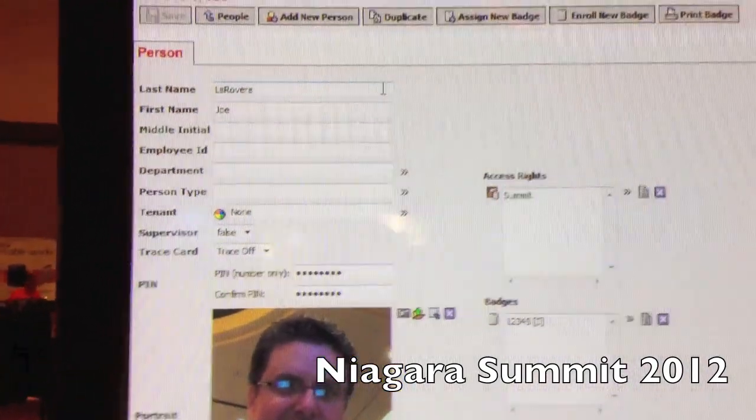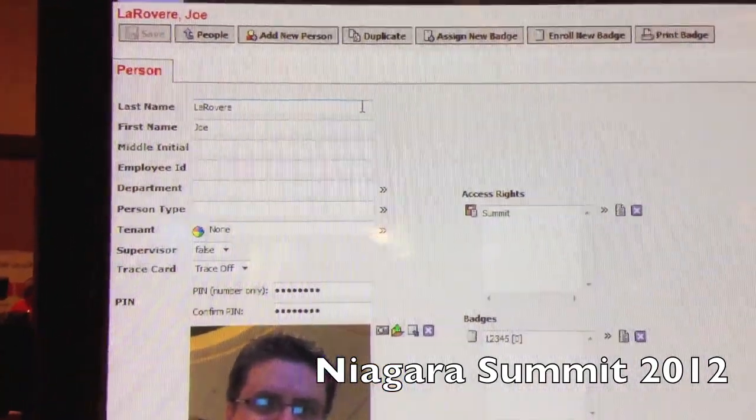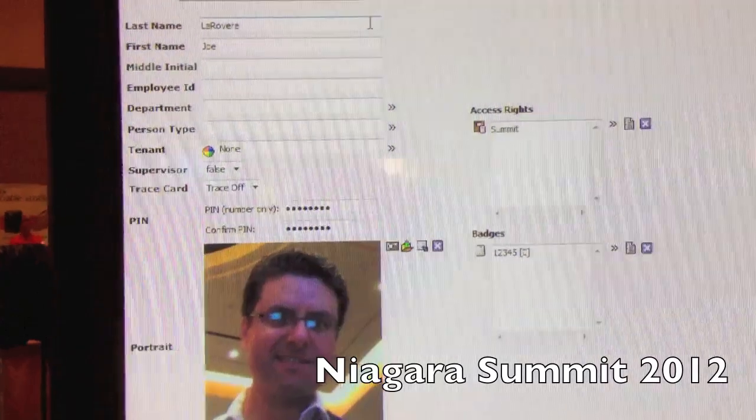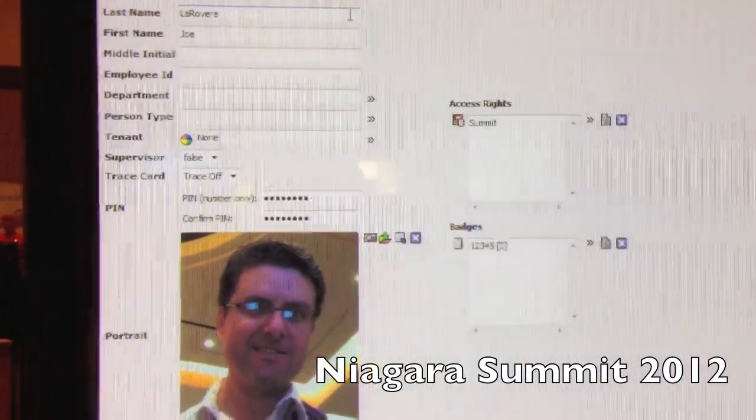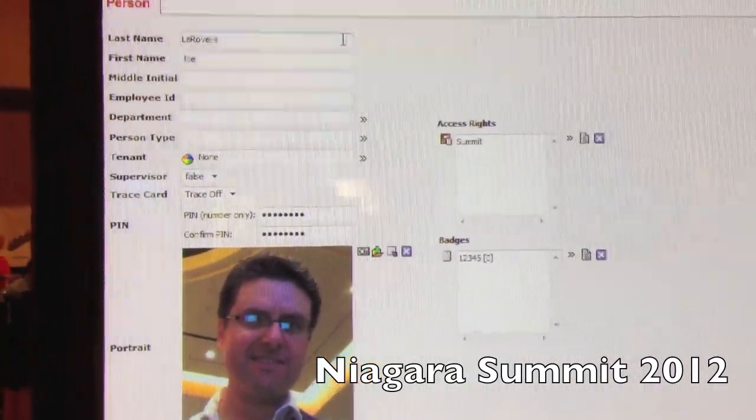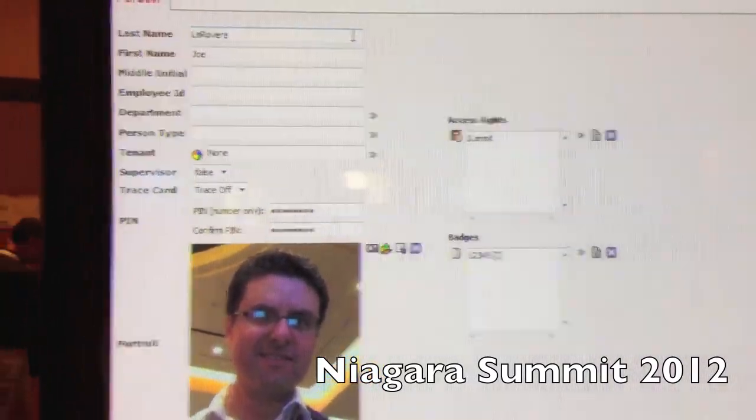This allows us to capture your image and print it on a badge. We created custom templates using the Azure ID software. So even a crazy-looking guy like this — you'd even capture him? We can capture him.